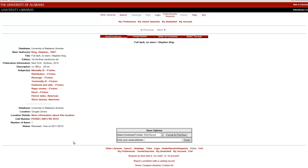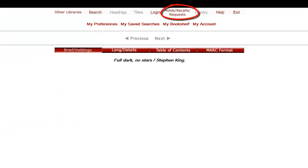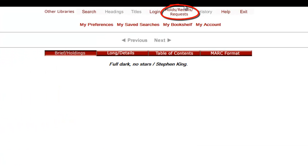This takes me to the book's record in something called the classic catalog, where I can select holds, recalls, requests.